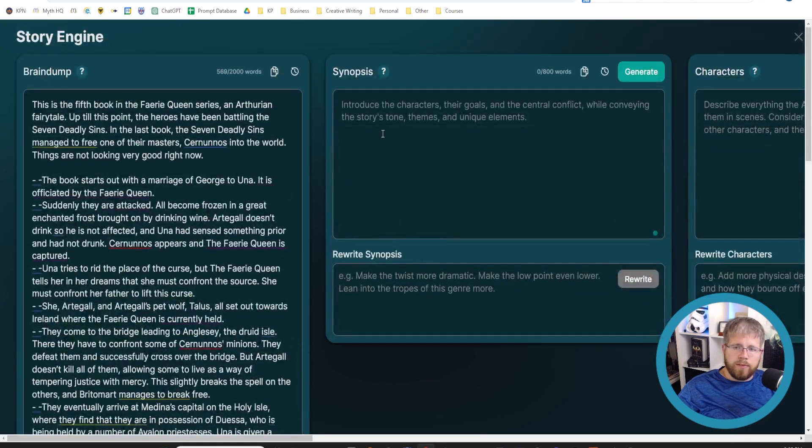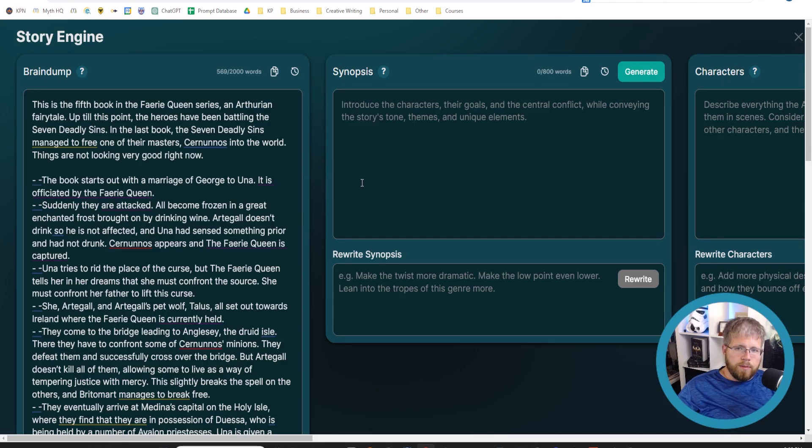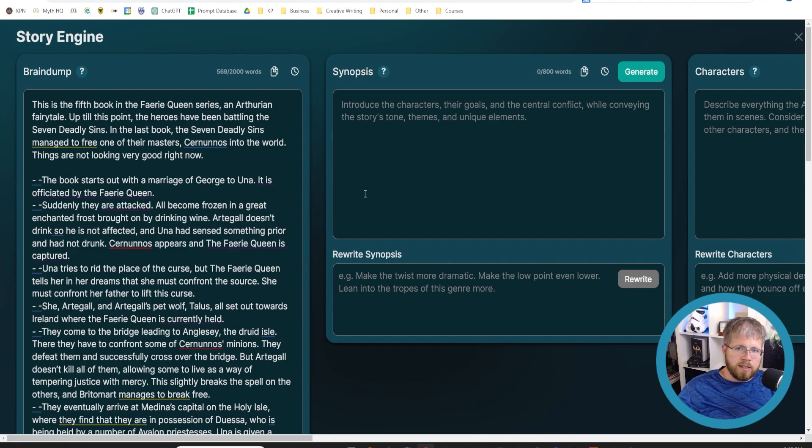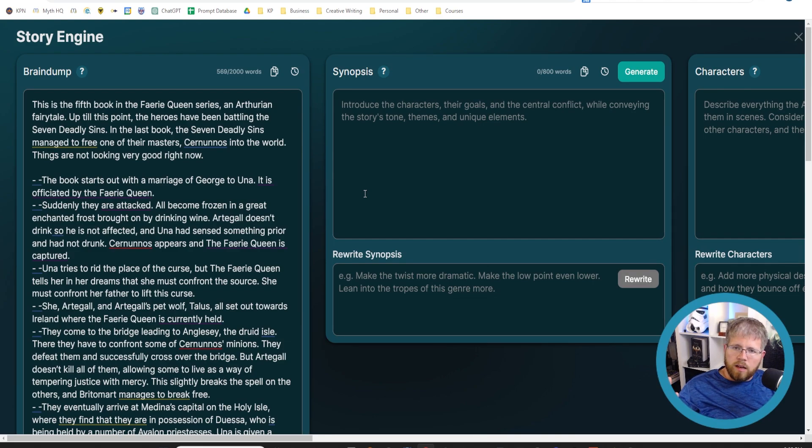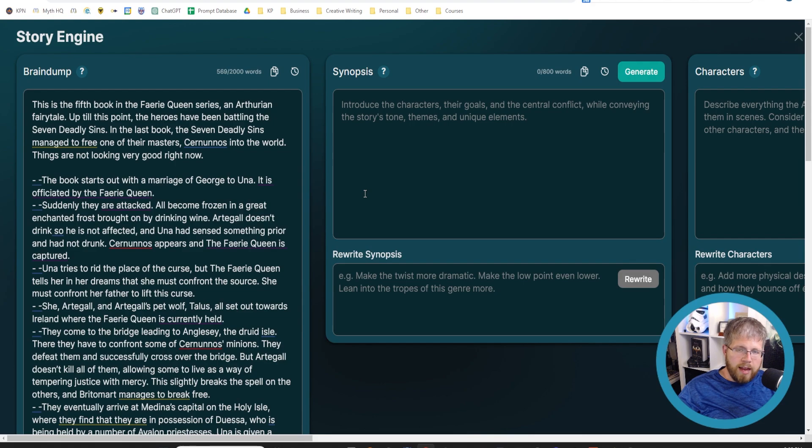The reason for that is this synopsis, when it's generating, it tends to be a little bit generic. And with a lot of synopses, when you're generating it with AI, it will often leave off the ending.